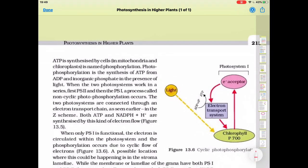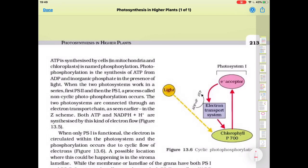The process of formation of ATP is known as phosphorylation because in ADP, phosphorus is added and then ATP is formed. If this process occurs in the presence of light, then it is known as photophosphorylation.